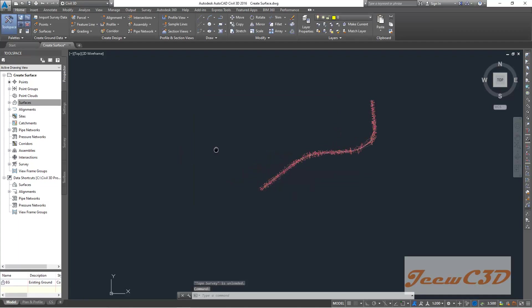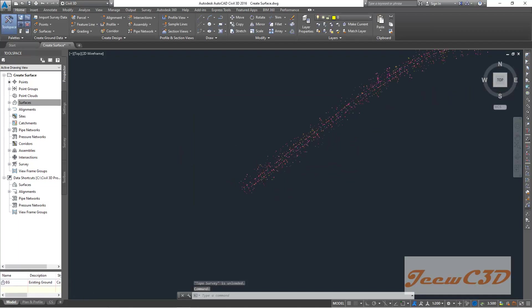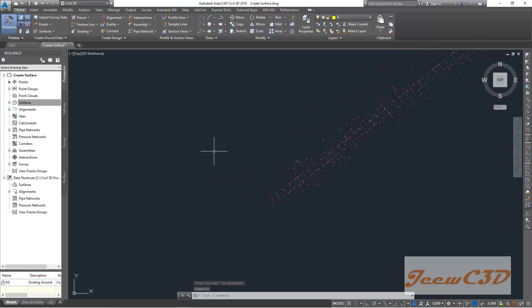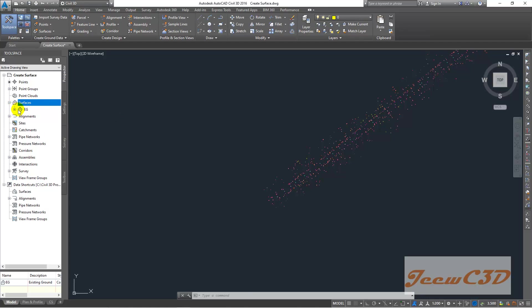So we have created the name for the surface. We haven't added any data to this surface yet. To do that, we go to prospector again and surfaces. We will see that now it is populated with the name called EG, but there is no data here.